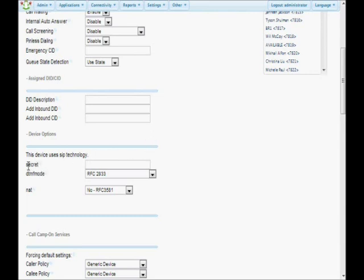The next item down is Secret, which is just a password. In order to prevent toll fraud, passwords should be fairly complicated — a mixture of upper and lowercase letters and numbers. I like to just start picking characters. I don't like to use special characters unless absolutely necessary. The password should be fairly long, fairly complicated, and case-sensitive — not a dictionary word, not a series of numbers, so that nobody could just guess it and hook up a phone to make free phone calls.